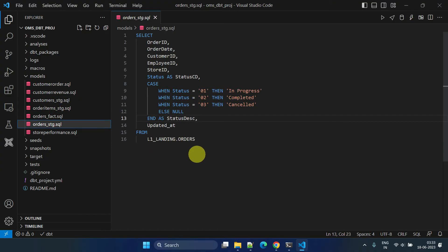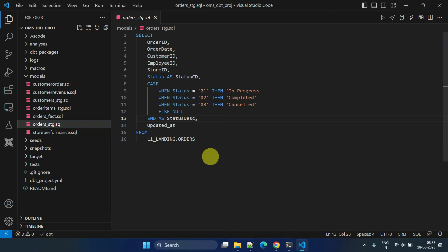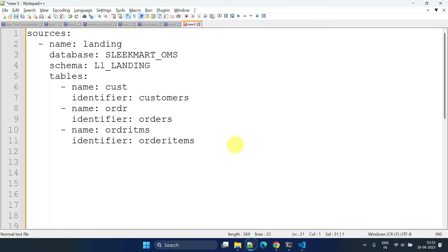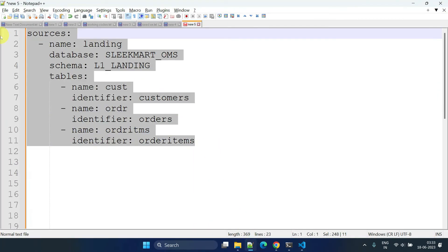Let's say the data governance team would like to make changes to the table name or schema name for some reason. This would be a tedious task to modify the models, especially if the table is being used in multiple models. dbt sources address this problem. Please create a separate YAML file in your models folder.